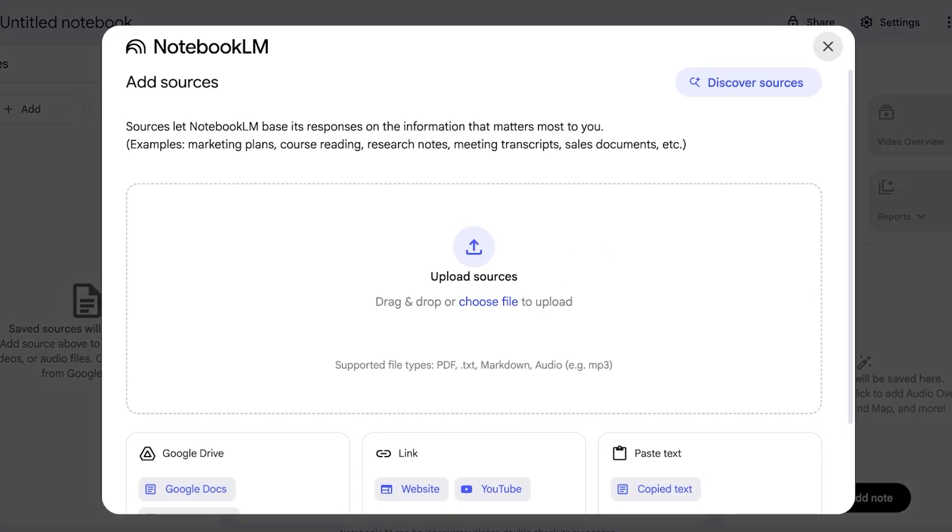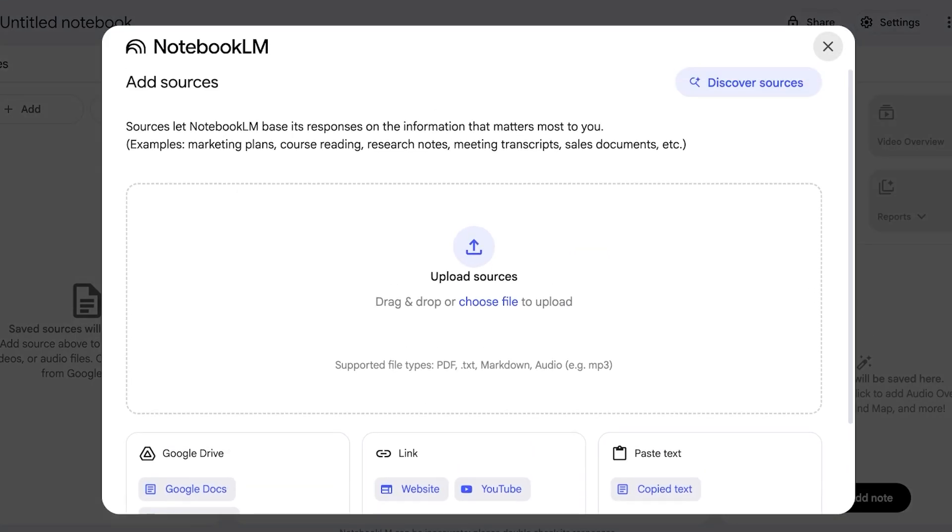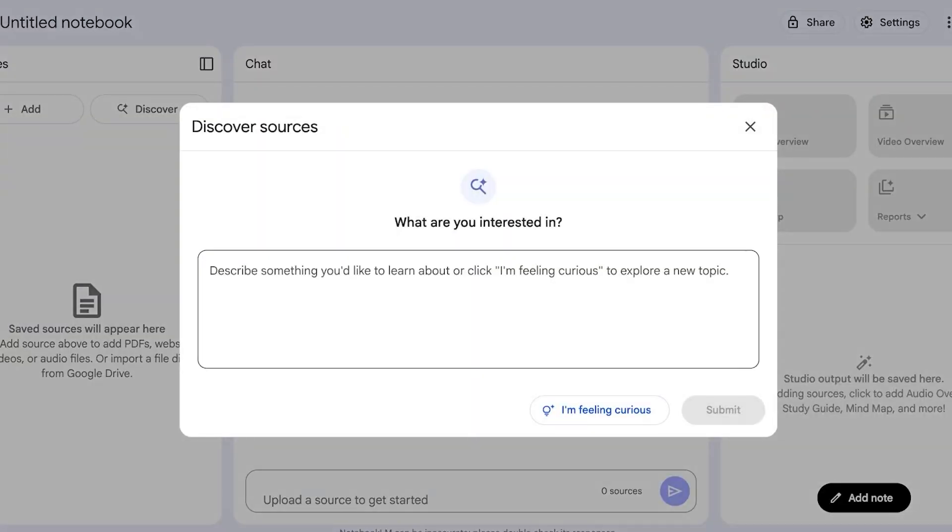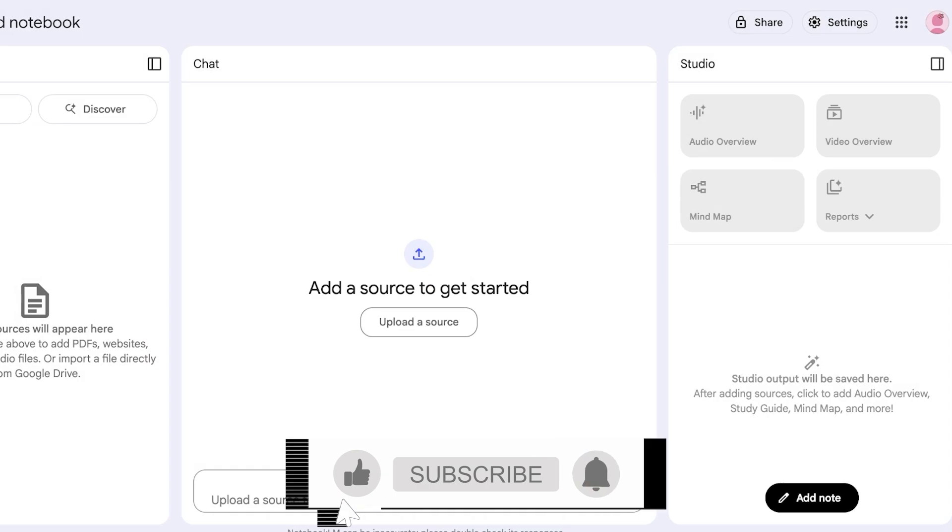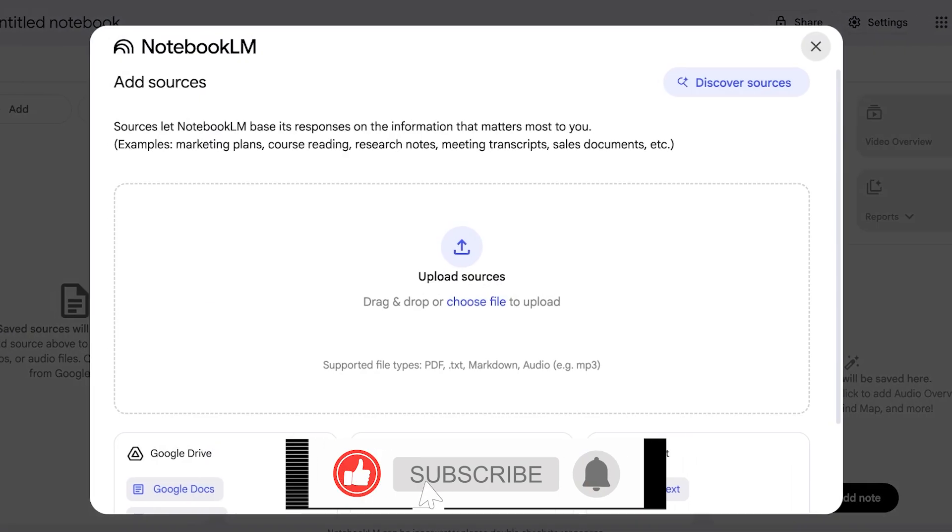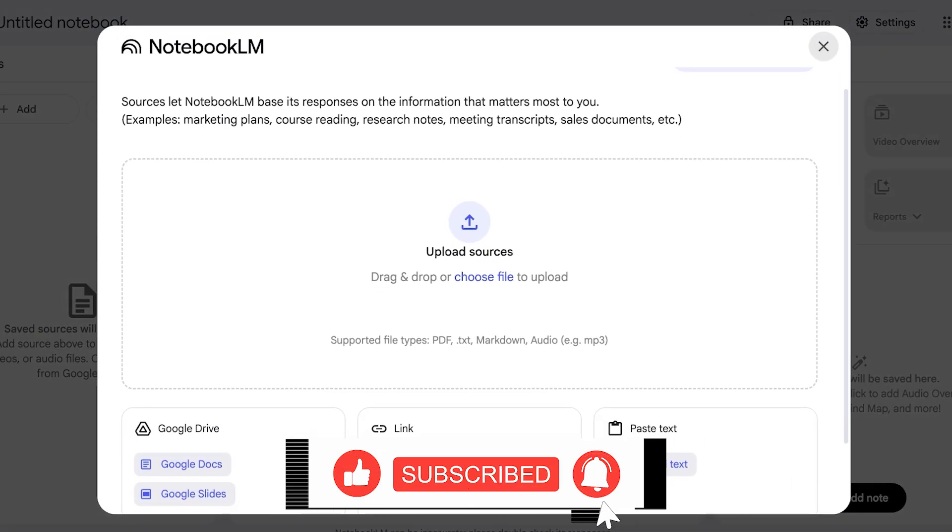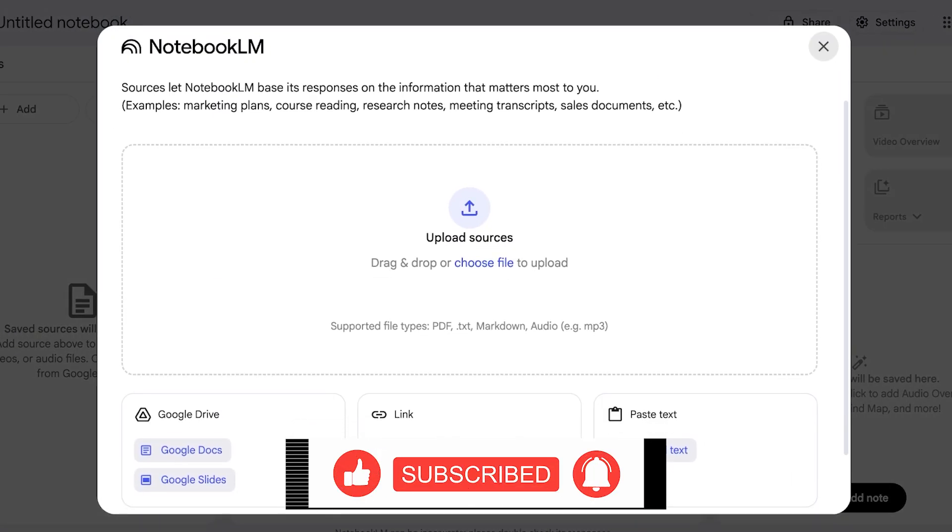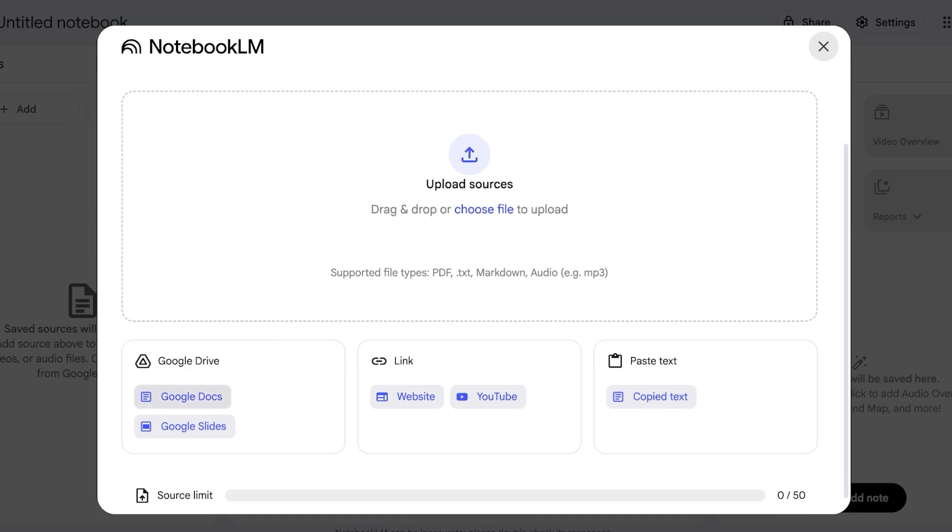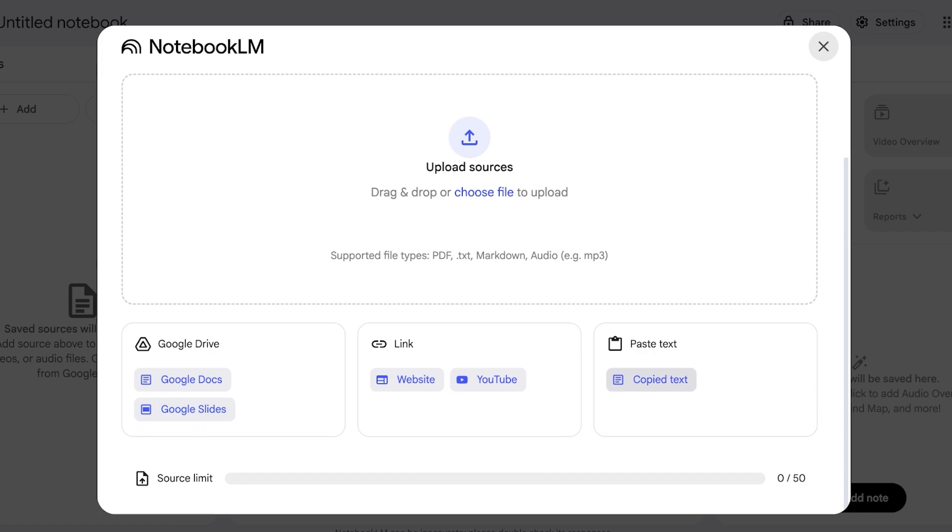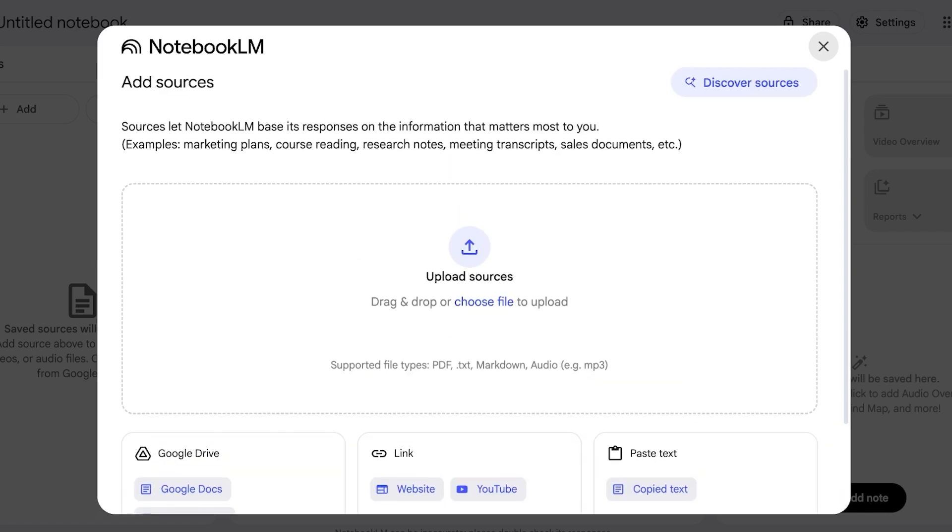Once you do that you have to add your sources. Now if you don't have any sources yet you can click on Discover Sources and just add what you are interested in and Google's NotebookLM will find sources for you. However, if you already have your own sources you can upload those files over here, whether it's PDF, TXT, markdown, audios, or you can add Google Docs, Google Slides, links to websites, or YouTube videos, or even copy and paste your text. There is a source limit of 50 sources per notebook within Google's NotebookLM right now, but this is for the free version.